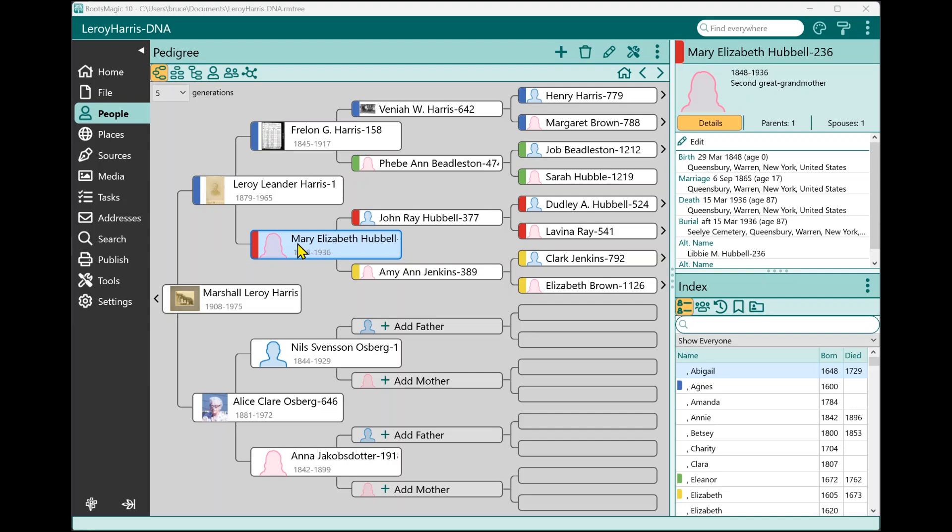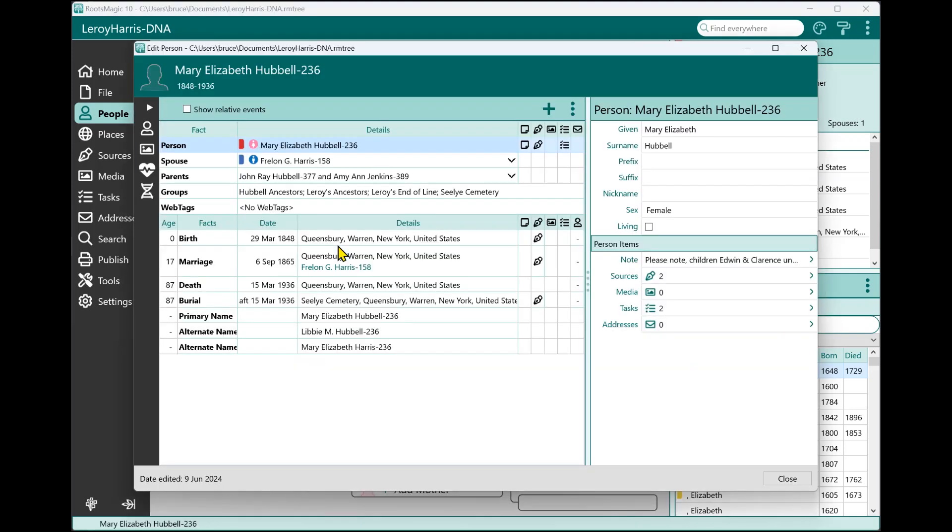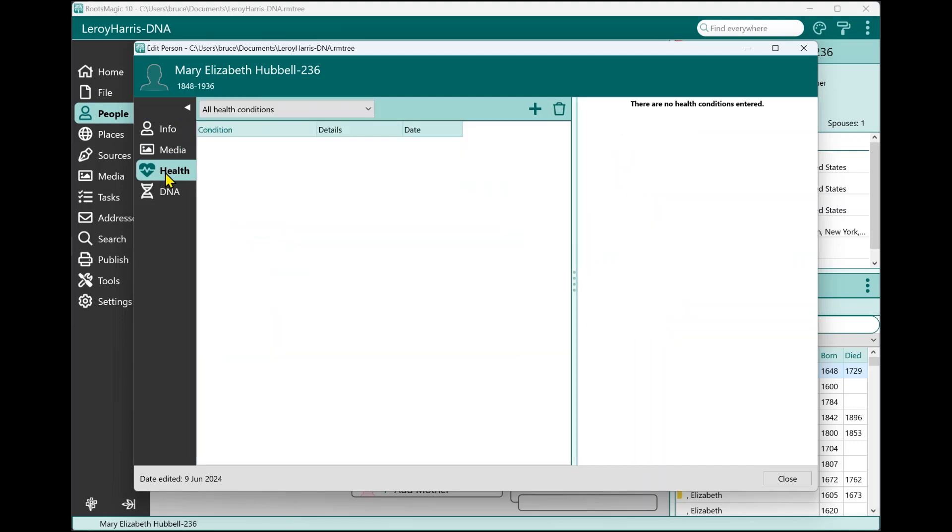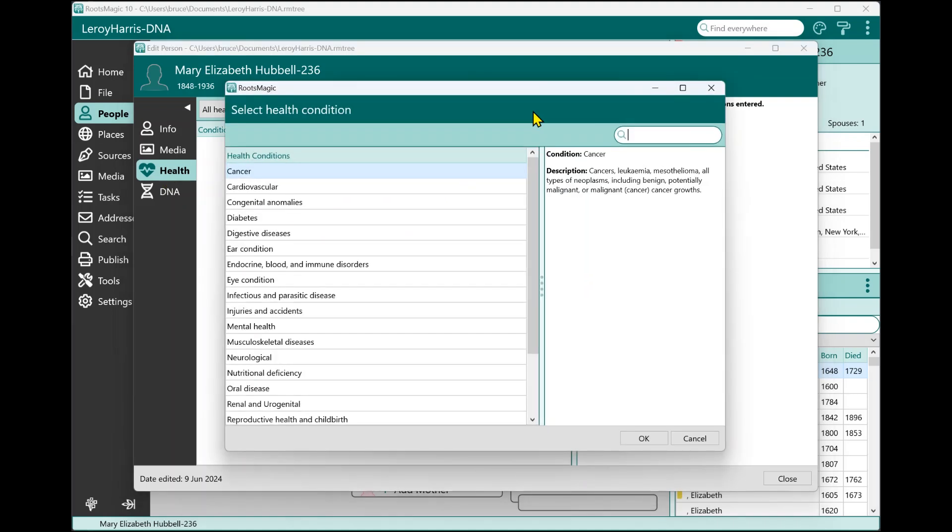I'm going to open up Mary's edit screen. On the edit screen, we have a menu on the side, and one of the new menu items in RootsMagic 10 is called health. When I select that health page, I am provided with a list or a place to create a list of all the health conditions for Mary. Let's go ahead and add one. I'm going to click the little add button. The first thing RootsMagic wants to know is what category or what is the general condition that I'm going to add.